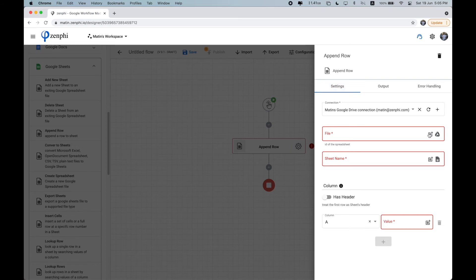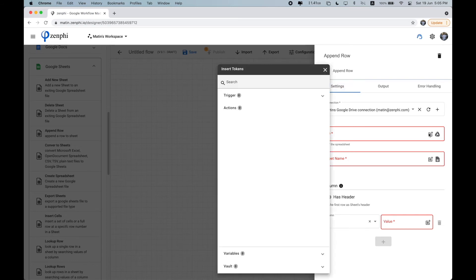Whenever you see this icon here, this means you can dynamically configure the property using one of the start parameters, such as the data from the Google form submission, or it can be an output from a previous action.